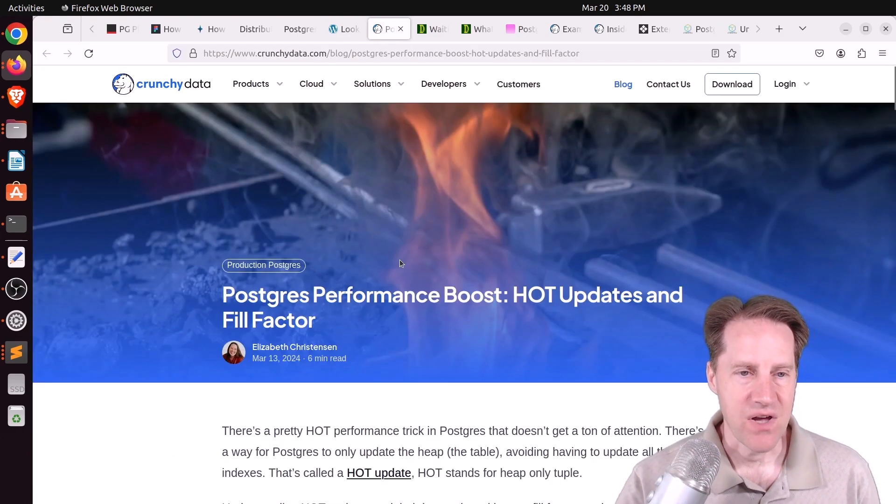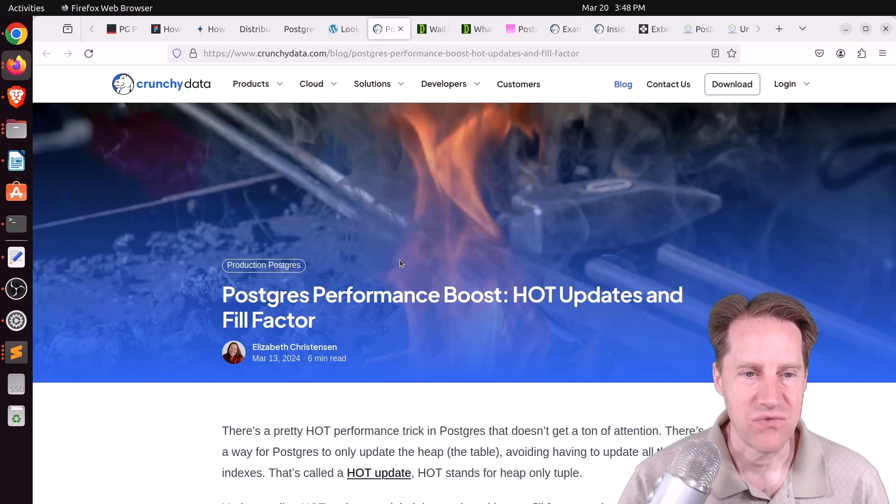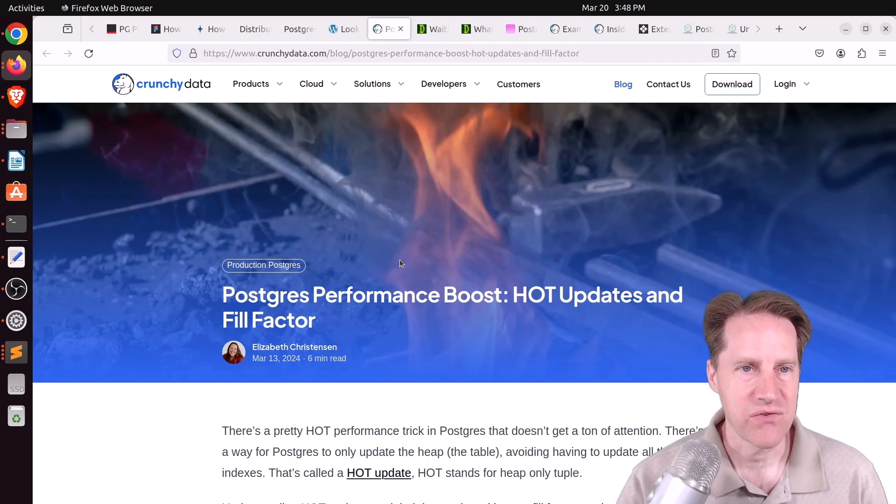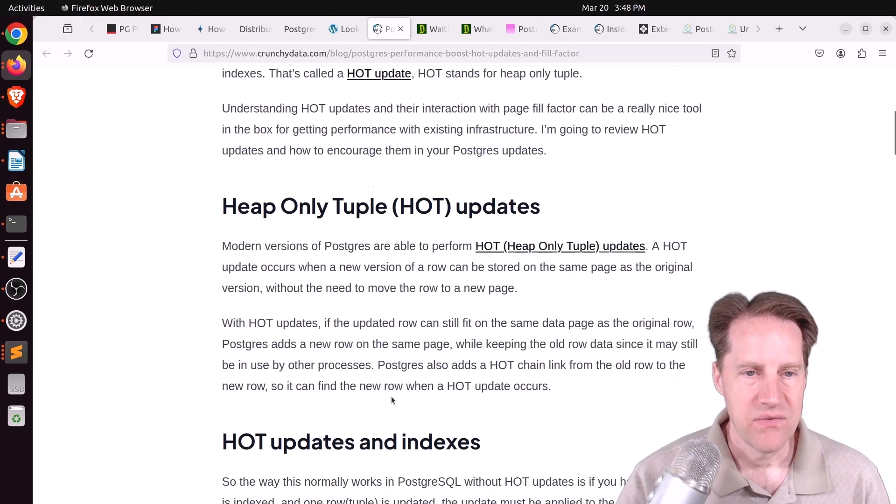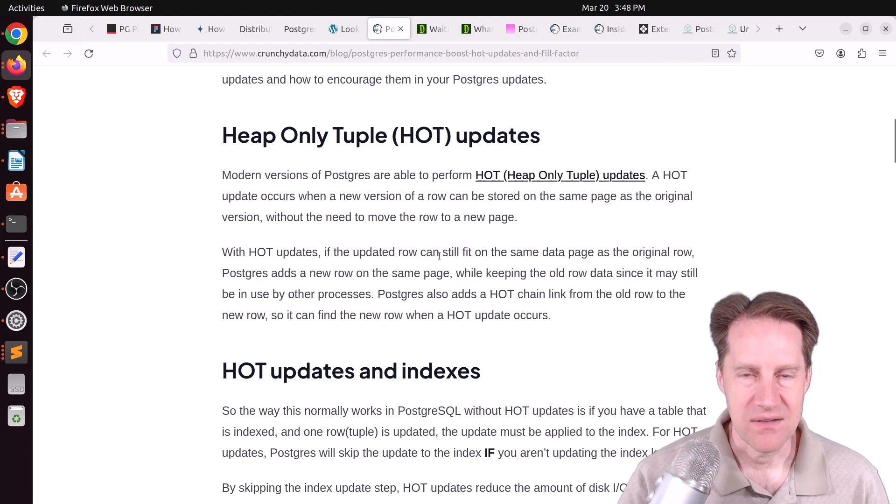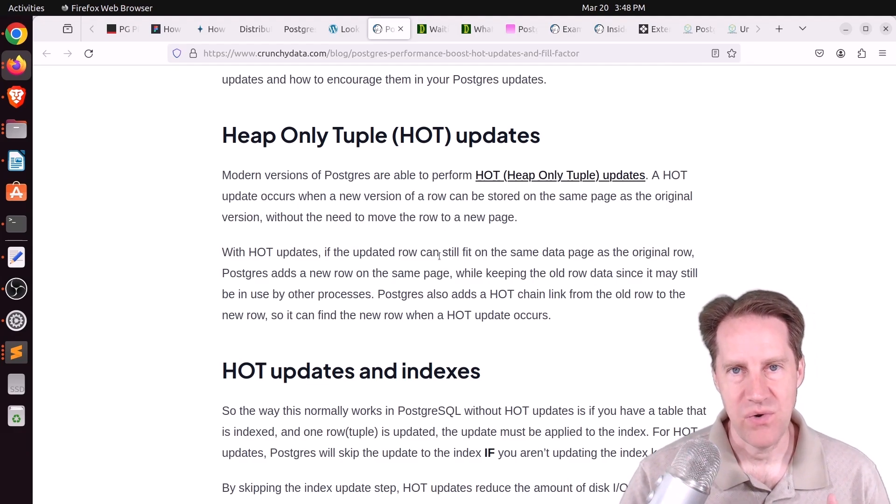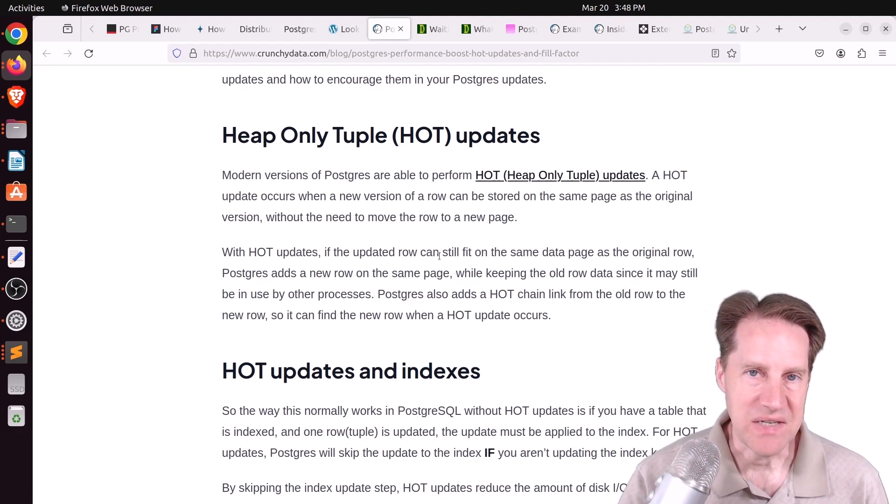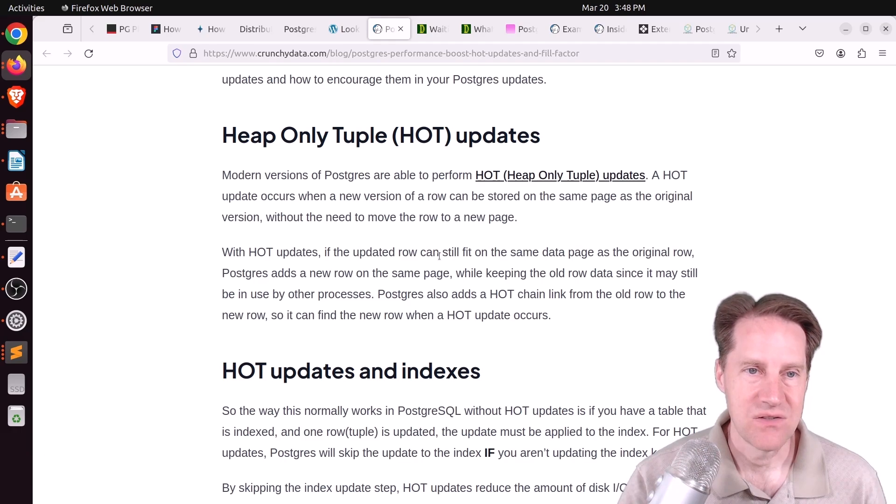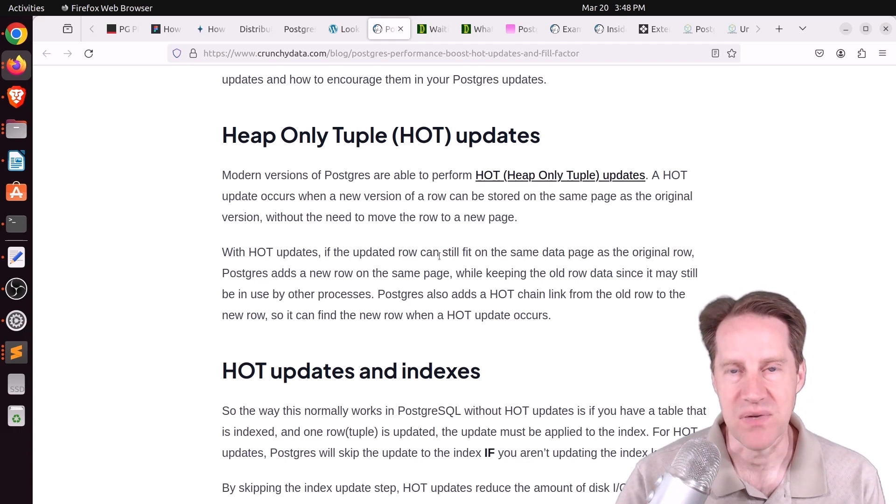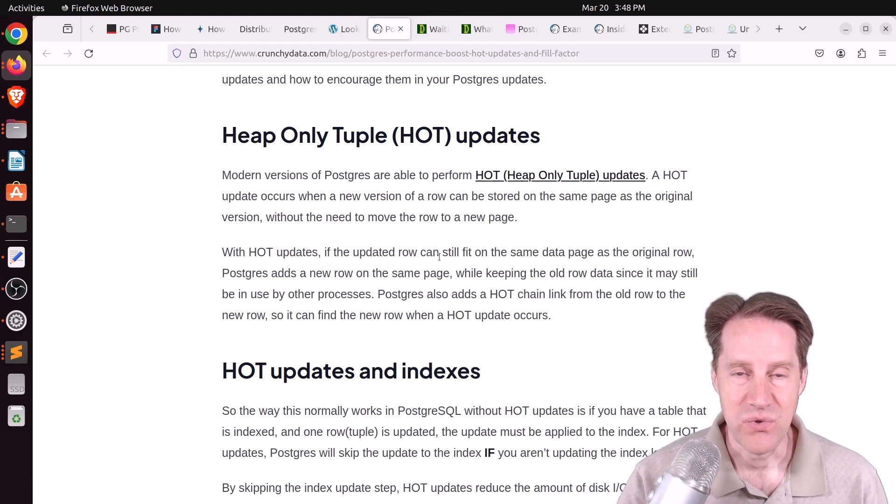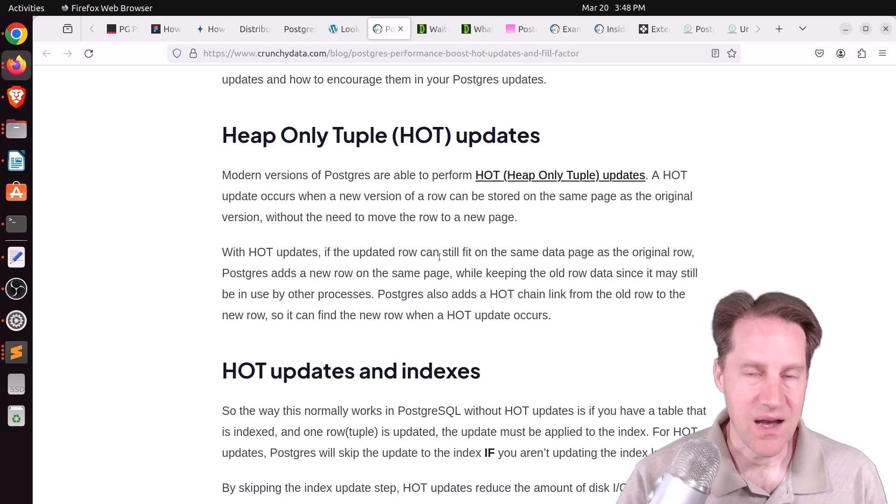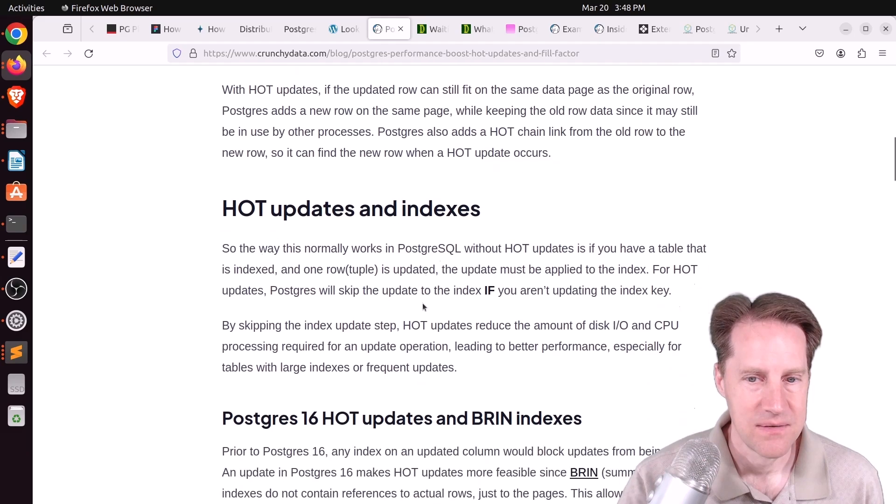Next piece of content, Postgres Performance Boost, Hot Updates, and Fill Factor. This is from CrunchyData.com. They're talking about heap-only tuple updates. So if you update a particular column in a database and it doesn't have an index, you can get a heap-only tuple updates. So it's only going to update the heap. It doesn't have to update the index because you did not update a column that was covered by an index.